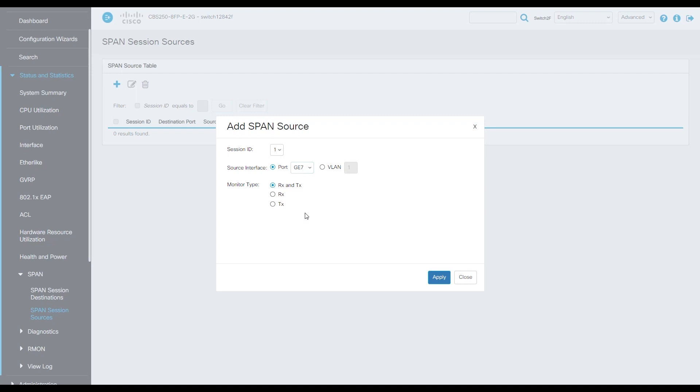Rx stands for receipt traffic and Tx stands for transmit traffic. At the bottom right in blue, hit apply.